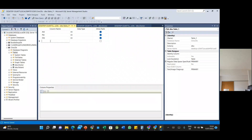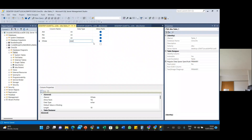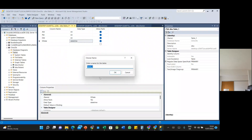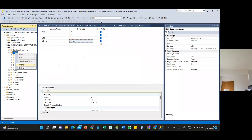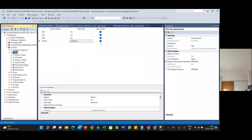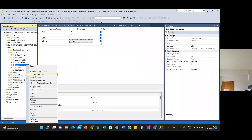Add a date column — clicking the date type gives you datetime. That's it. Click Save and name it 'appointment'. Click OK. It is created — refresh to see the table, then right-click and Edit to key in the data values.